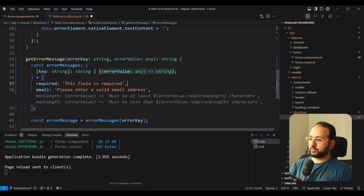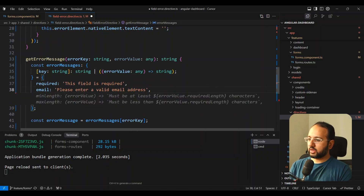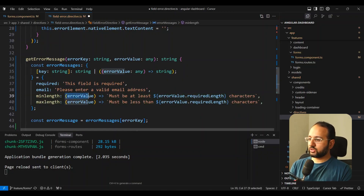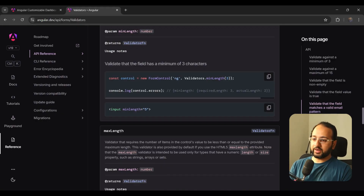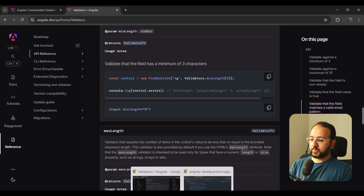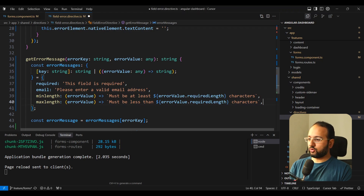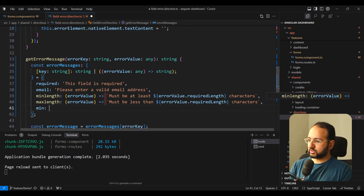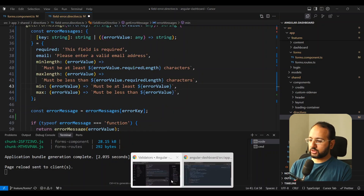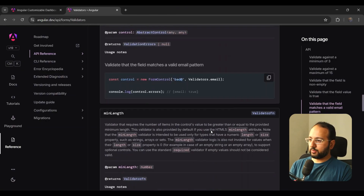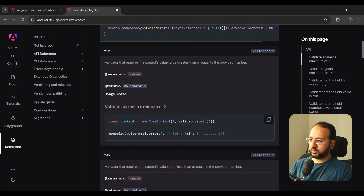We add a type: (errorValue: any) => string. For minLength and maxLength, we add arrow functions that use errorValue.requiredLength — exactly as shown in the Angular Validators documentation. Similarly for min and max, using errorValue.min and errorValue.max respectively.